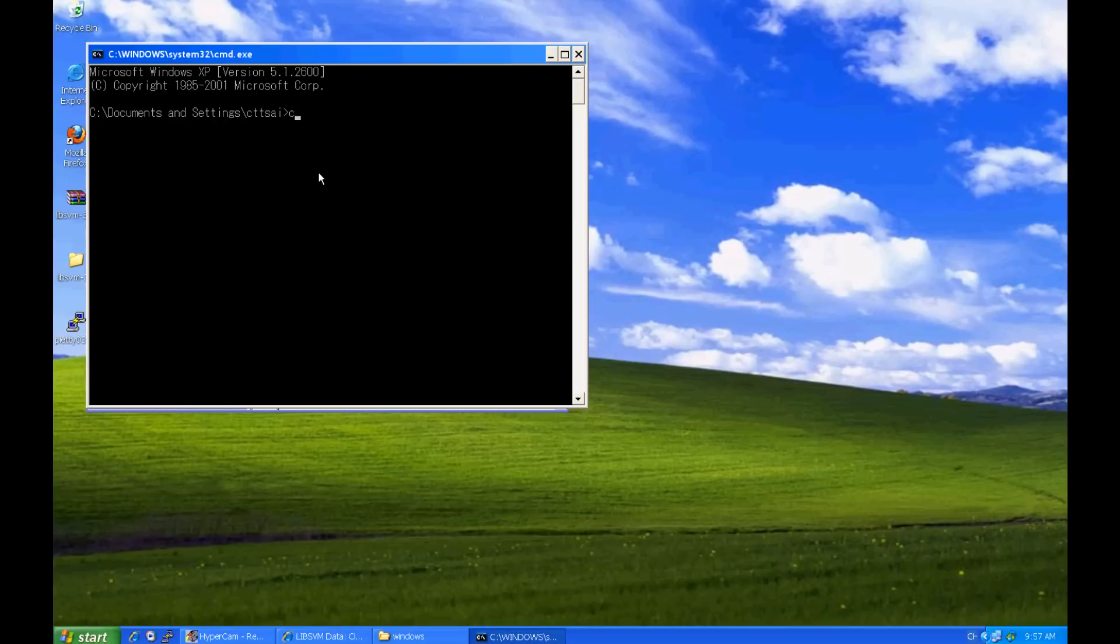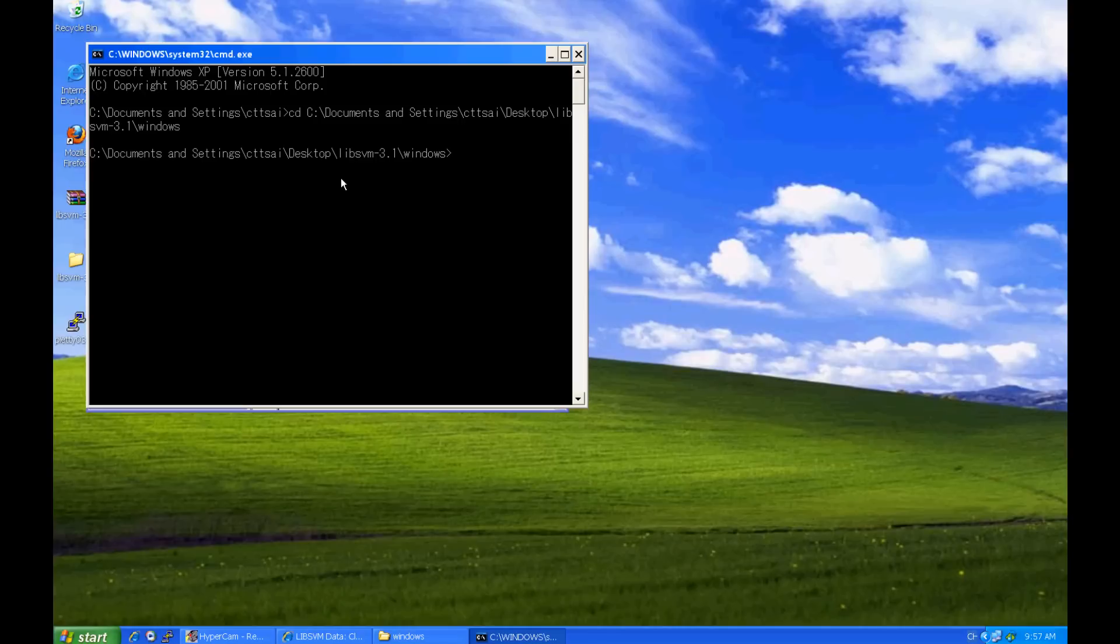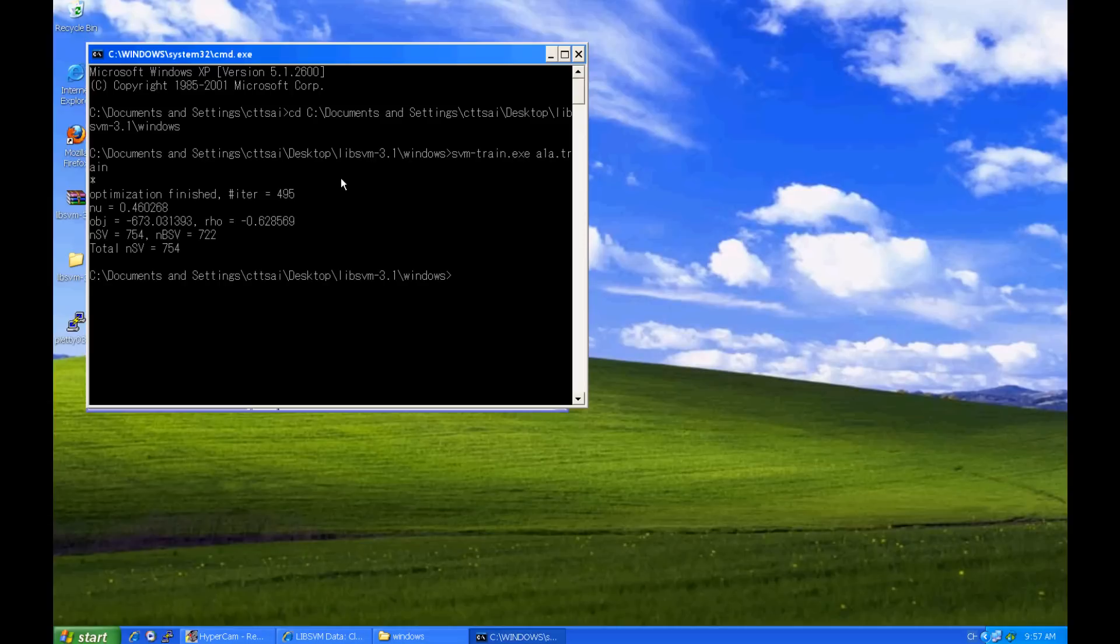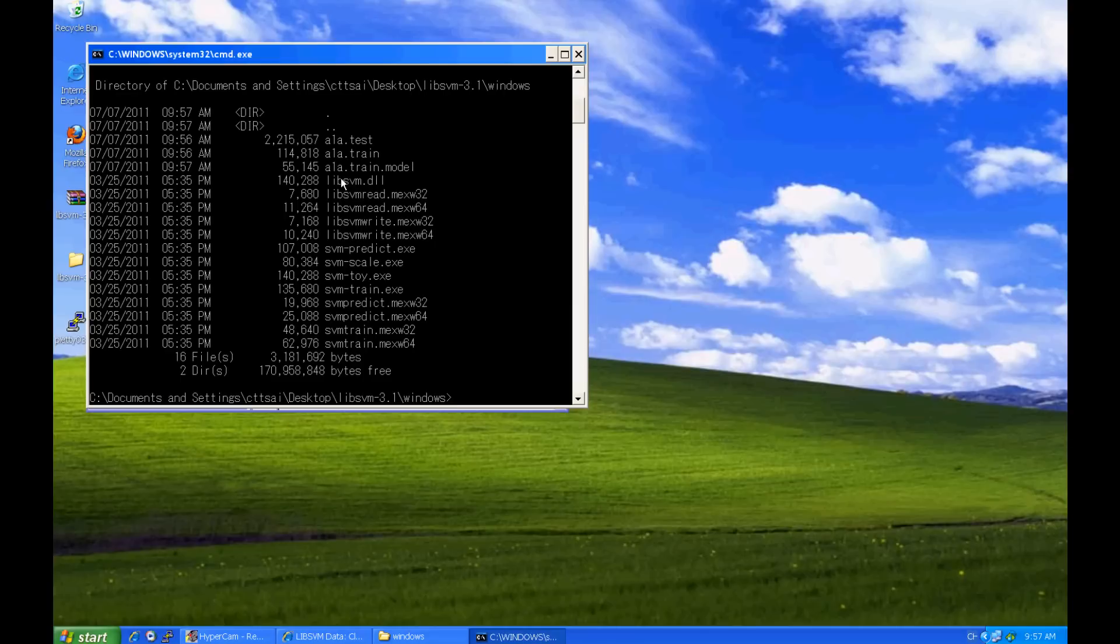Type CD and paste the path copied earlier to change the current directory. For training, we apply svm-train.exe on the dataset A1A.train. You will see some messages when training is done. Type in DIR, you can see that a model file A1A.train.model is generated.